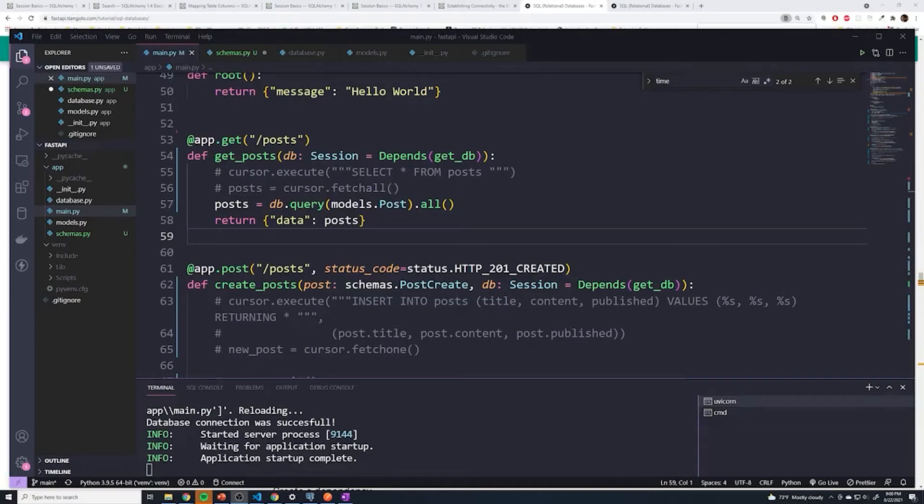In this lecture, we'll take a look at how we can define a Pydantic or schema model to define the exact shape of a response.